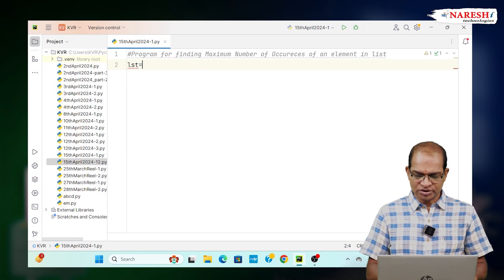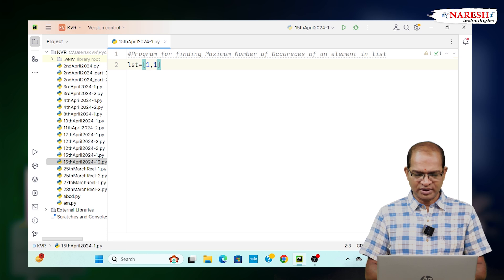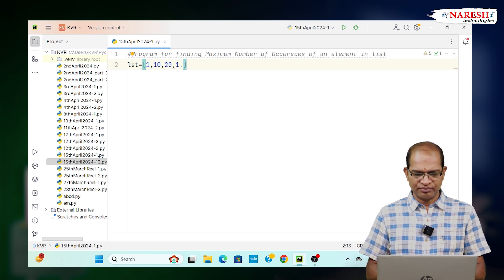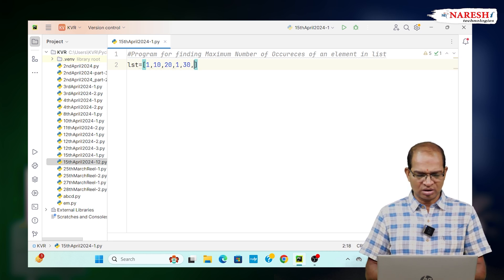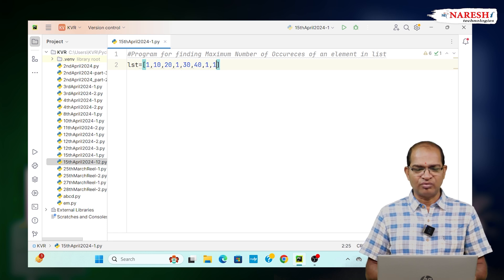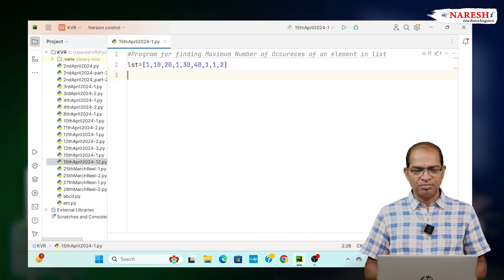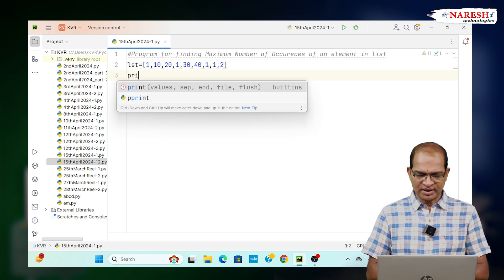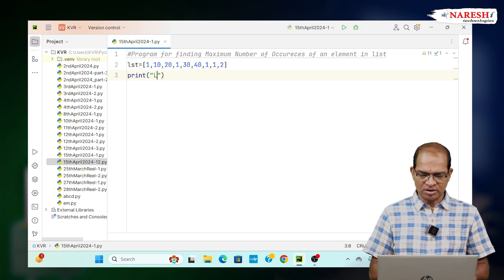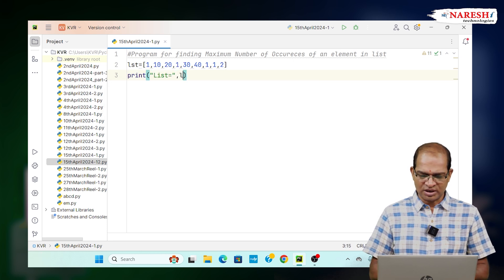LST is equal to 1, 10, 20, 1, 30, 40, 1, 1, and 2. This is our list.